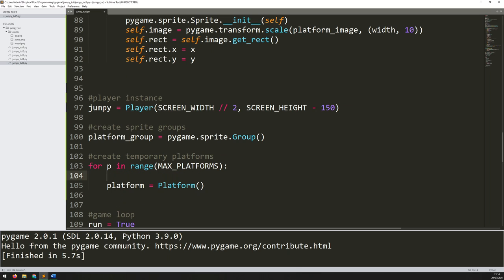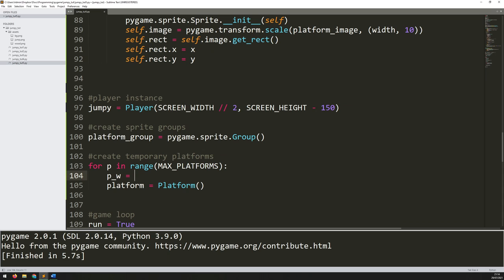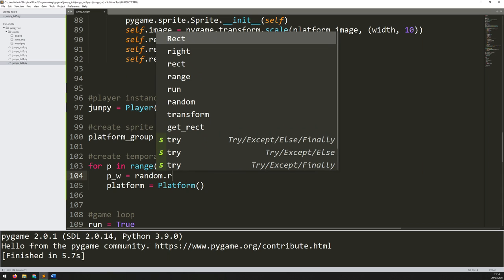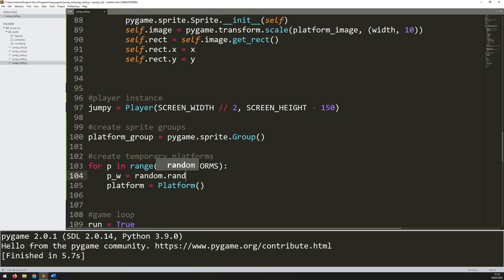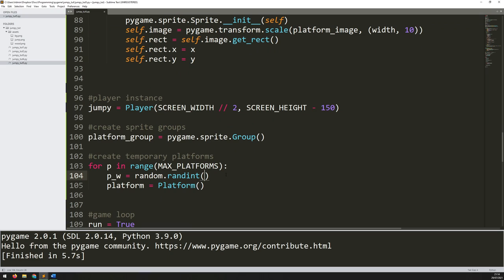Going back down to where I'm creating my instances, I can now start randomizing my x and y coordinates. Before I actually create the instance I need to create some random numbers. The first thing I want is a width: p_w equals random.randint, and my width is going to be in the range of 40 to 60 pixels. You can play around with these numbers, but this gives me a decent range on the platforms.